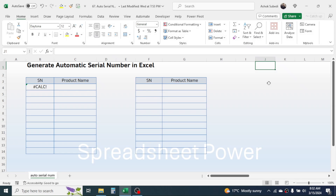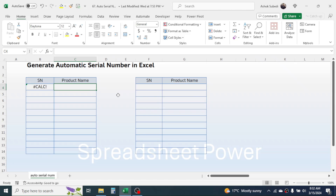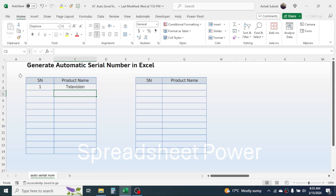In this video we are going to learn how to generate the automatic serial number in Microsoft Excel. We will use two different methods. The first method will be applicable for the latest Excel version and the second method will be applicable for both the latest and older Excel versions. Here, if I write some product name like 'television', you can see the serial number is auto given, and if I add a new product, the serial number keeps on automatically updating.